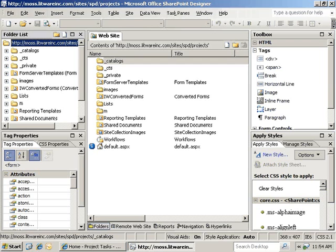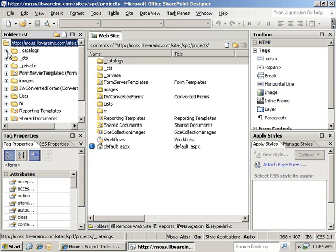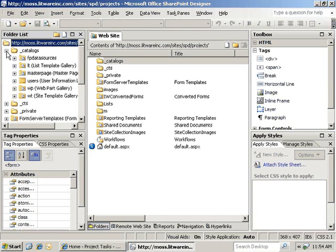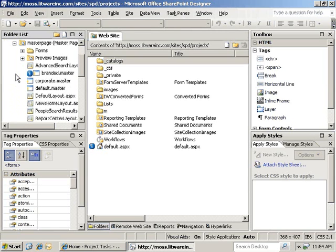The first step is opening the site that you want to do this in inside of SharePoint Designer. And once we've got that done, we need to go into the master page catalog. So we'll expand the catalogs directory and expand the master page.